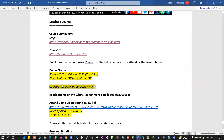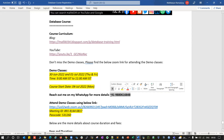If you have any more queries, questions, or concerns, you can always feel free to reach out to me on my WhatsApp or my cell number. My cell number is +91 9W80616848 — this is my cell number as well as my WhatsApp number. You can call me or ping me on WhatsApp. I'm happy to answer all your queries and questions.